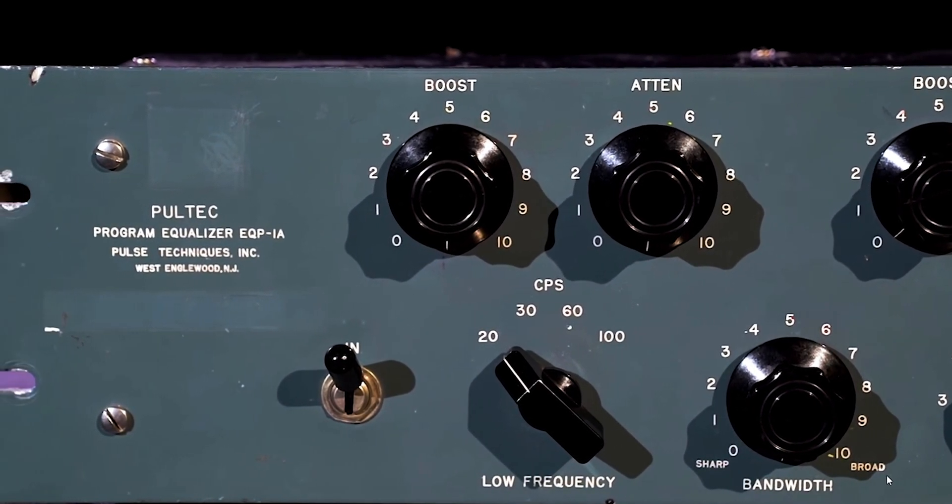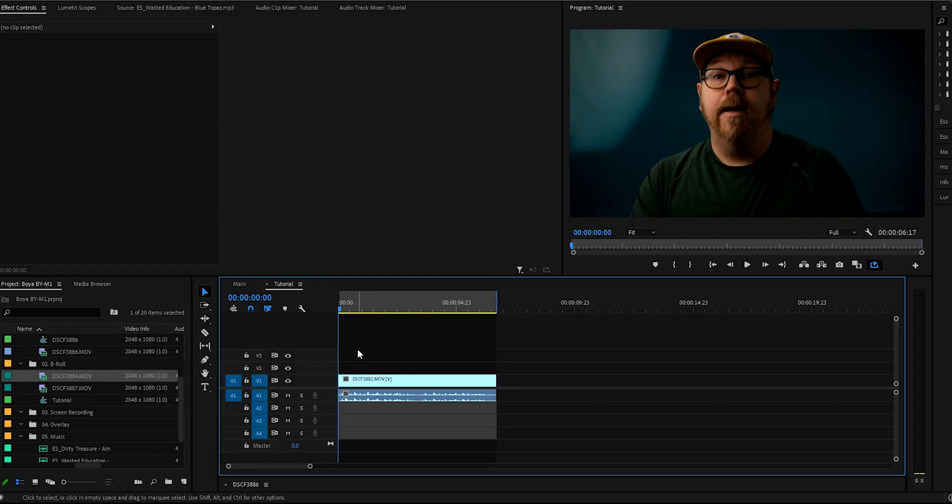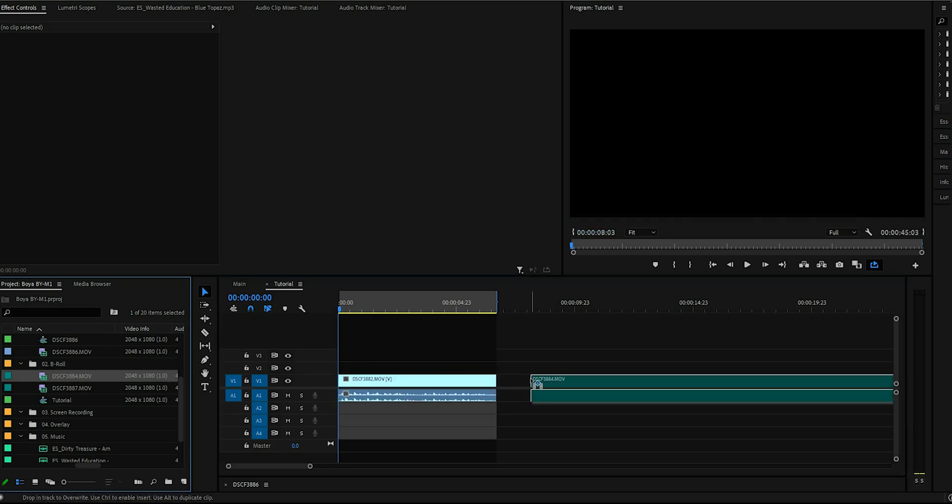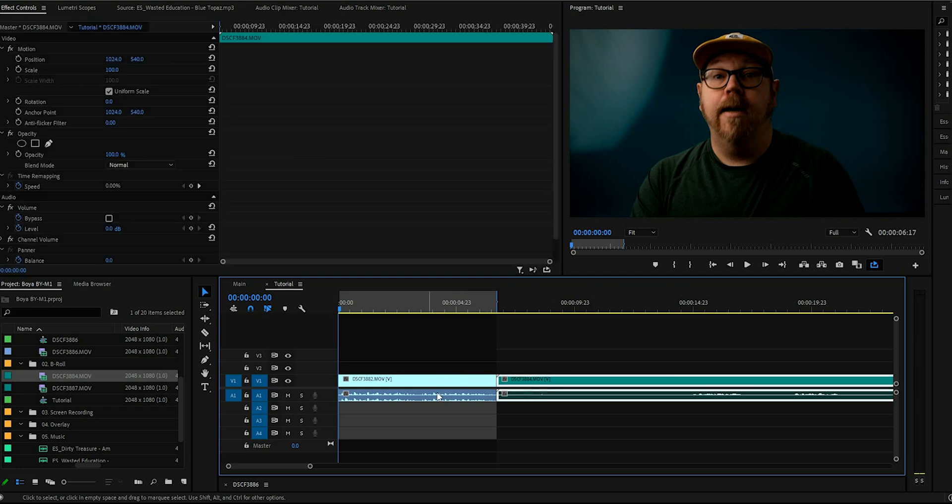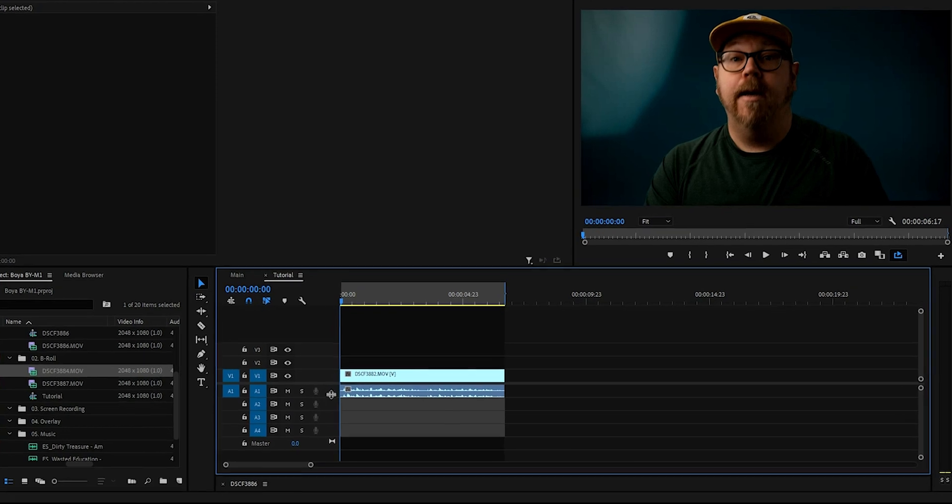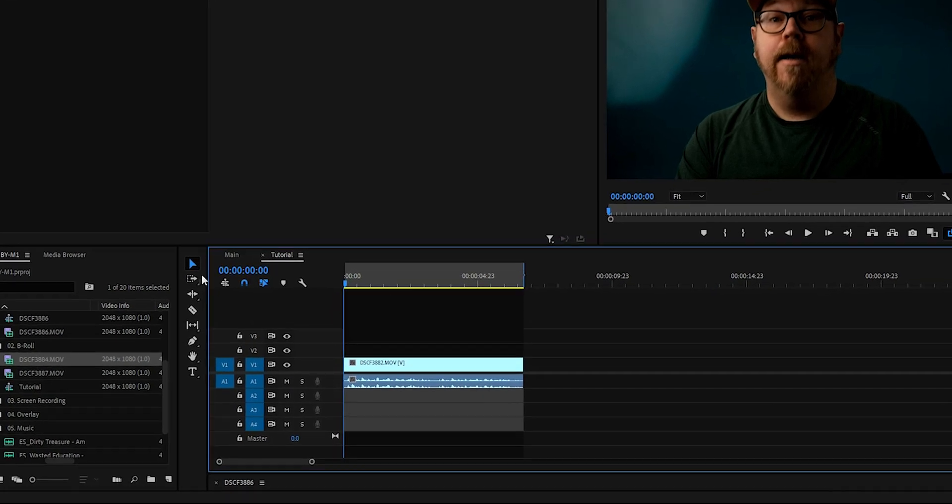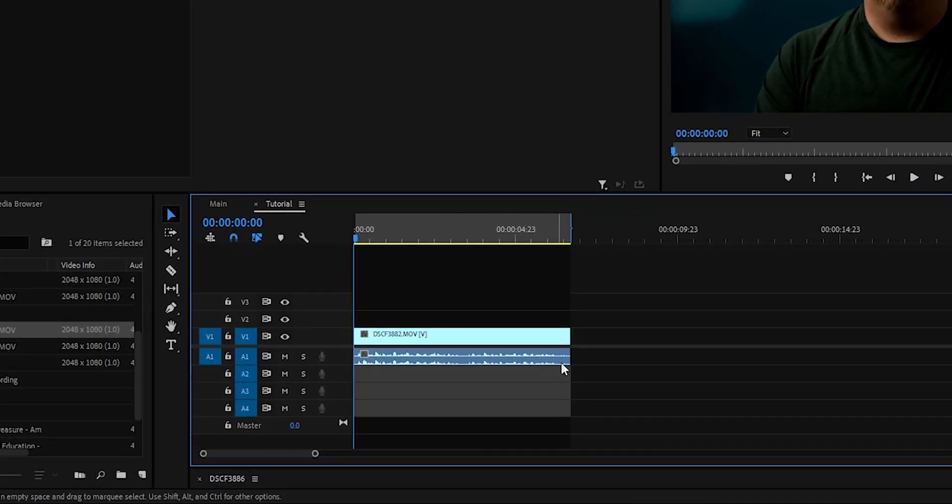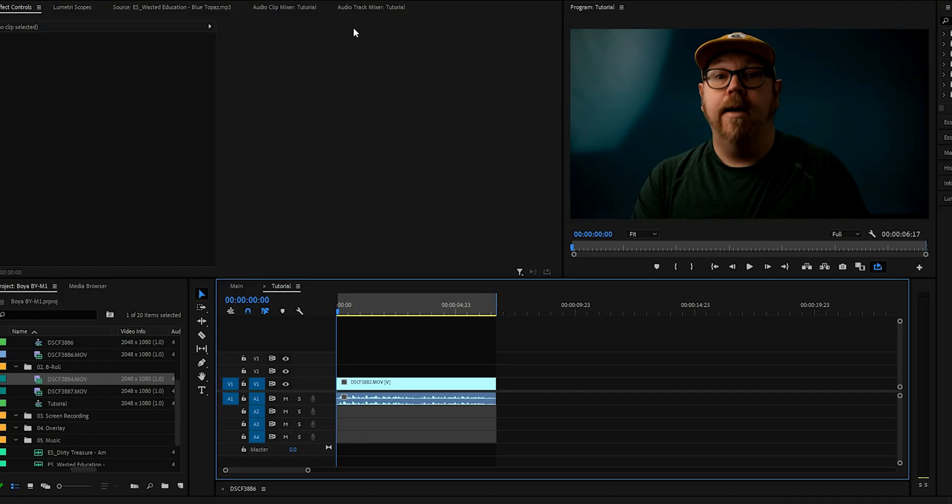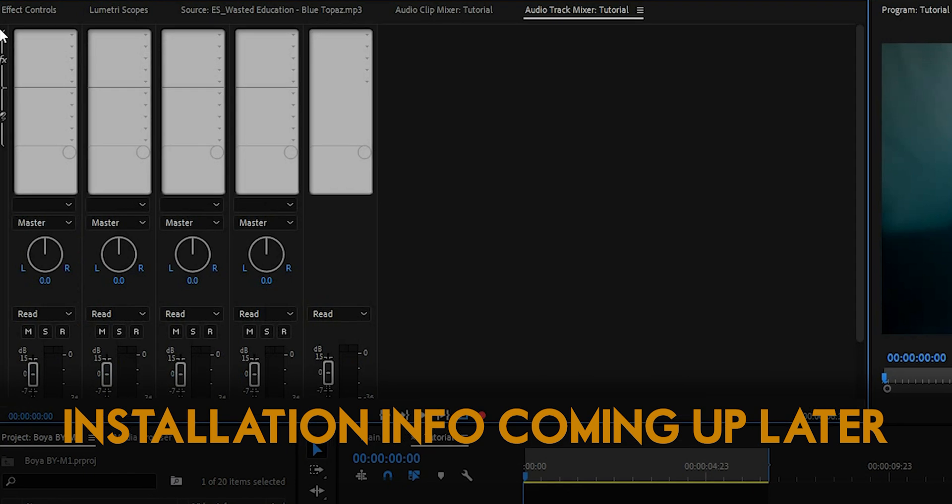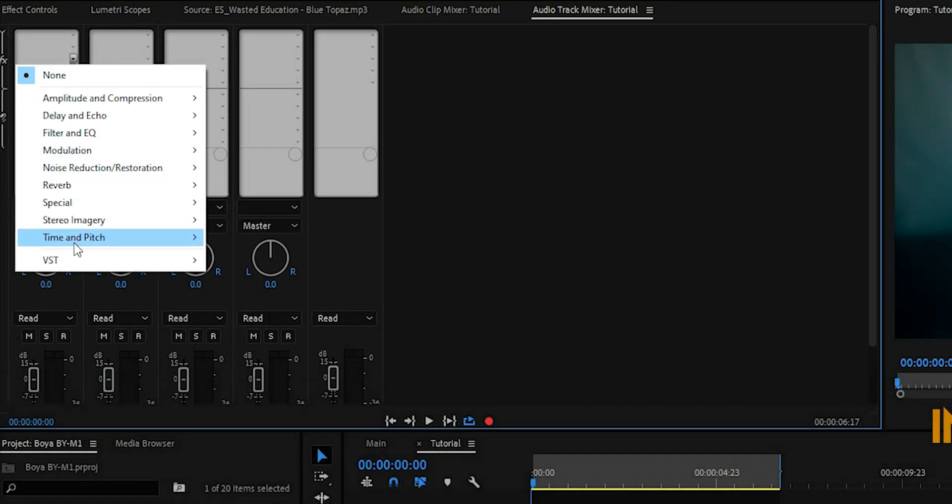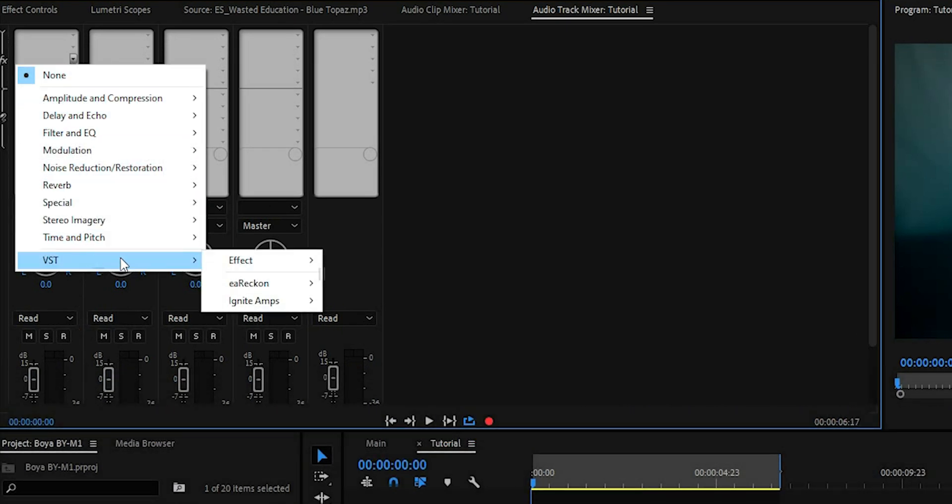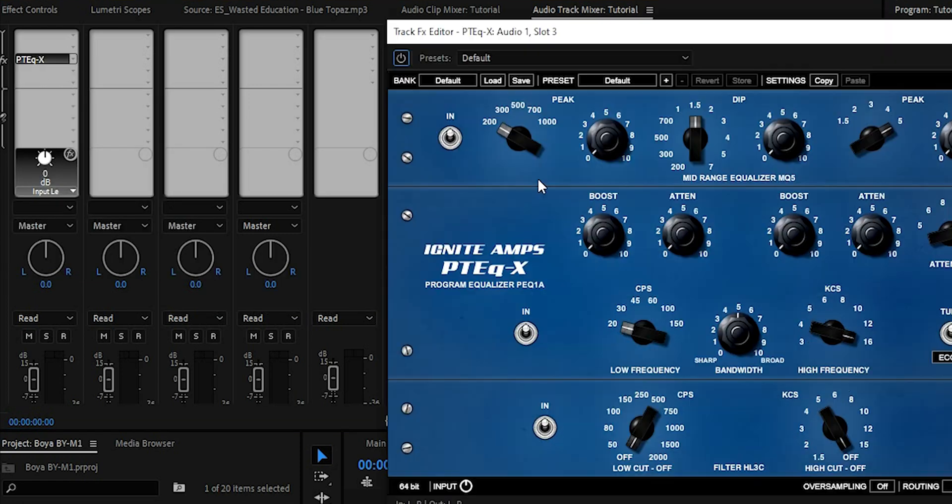So in Premiere Pro, if you're working with multiple clips and takes and you do cuts and everything, instead of having to add the effect to each and every take and clip, by applying it to just the entire audio track, you will have the effect on everything as long as it's being placed on that specific track. So let's head over to the audio track mixer and click this one to expand and let's hit one of those and down to VST, Ignite Amps, PT-EQ-X. And let's do a double click to bring it up.